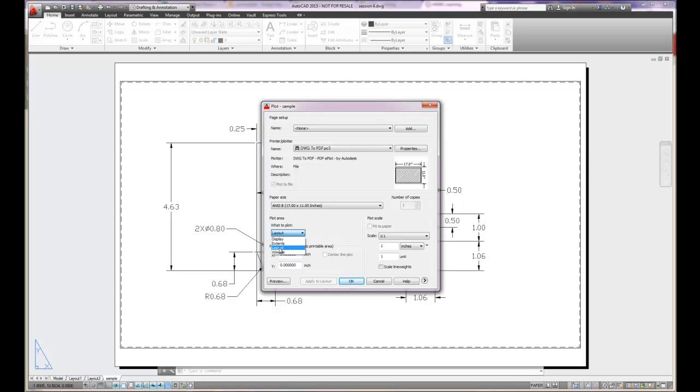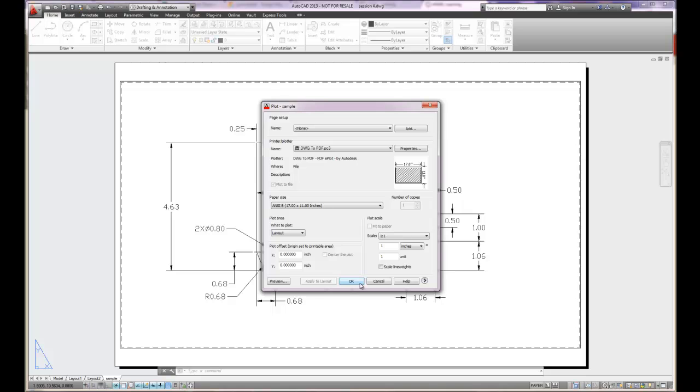In this case, if you're plotting the sheet of paper, you'll want to plot the layout. If you're plotting from the model tab, you'll want to plot the extents. And the scale factor, you can type in the exact scale factor of plotting. If you're plotting the layout, it will always be one-to-one because what you see is what you get. On the screen is your paper. Don't forget to save your work during and prior to plotting.